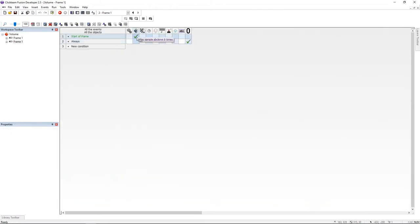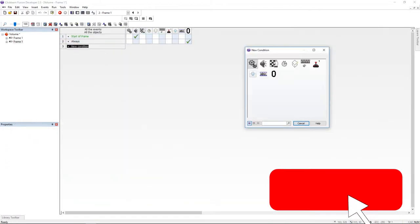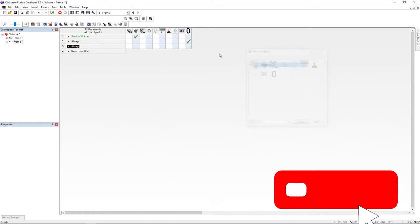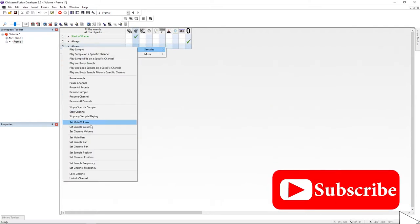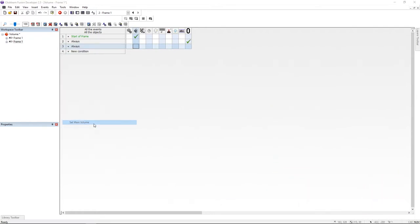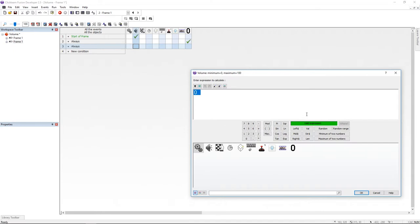So let's jump to the event editor. I'm adding an always event, an undersound, go to sample and set main volume. Here I'm going to retrieve the value from the track bar.